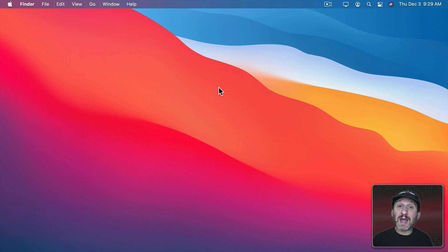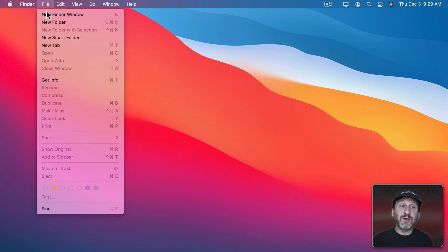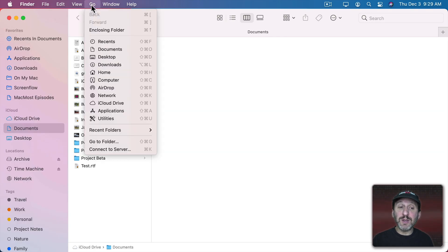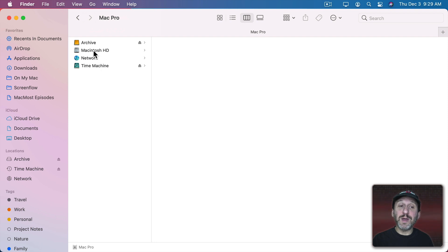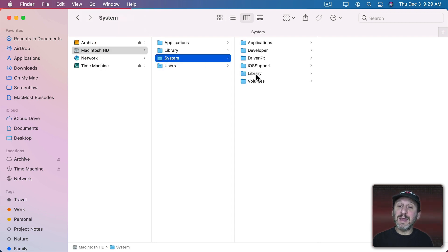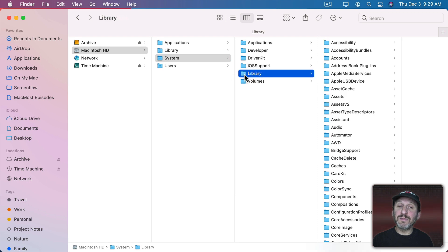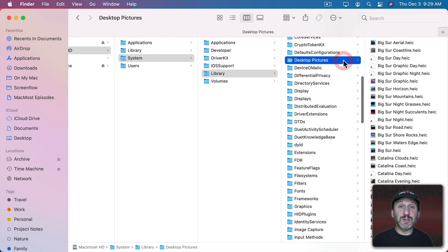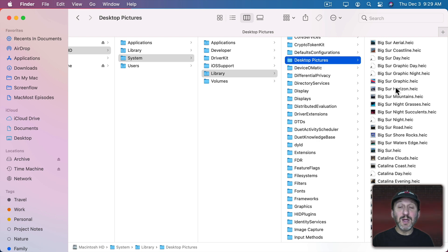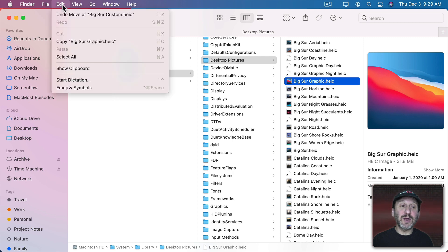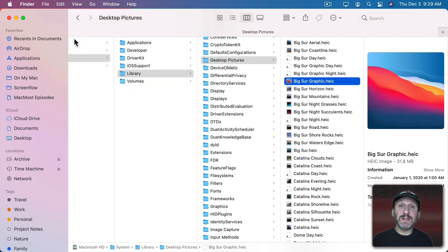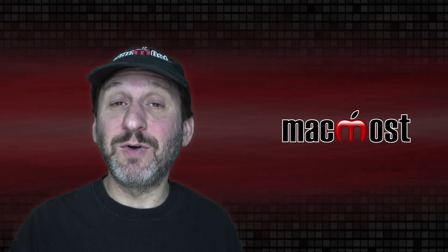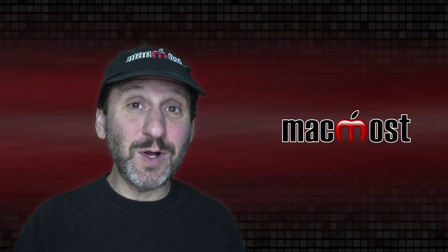So first let's start by finding the actual desktop wallpaper file. To do that in the Finder create a new Finder window and we're going to navigate using the Go menu to the computer level. From there we're going to go into your main hard drive and then into System and then Library. So it's important you're in System Library not just Library. Under here you'll find a folder called Desktop Pictures. This is where all the default system desktop wallpapers are stored. The one we're looking for is called Big Sur Graphic. Now we're going to copy this by going to Edit and then Copy or just Command C.